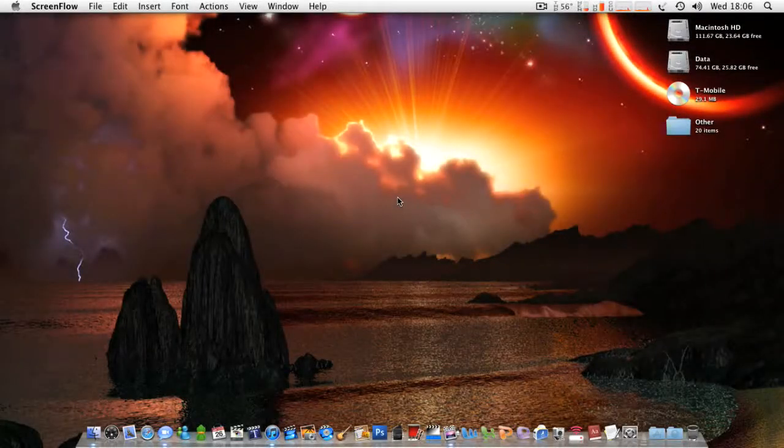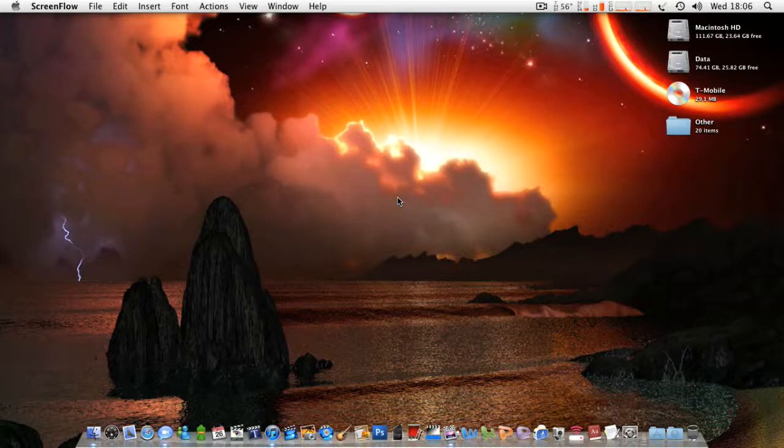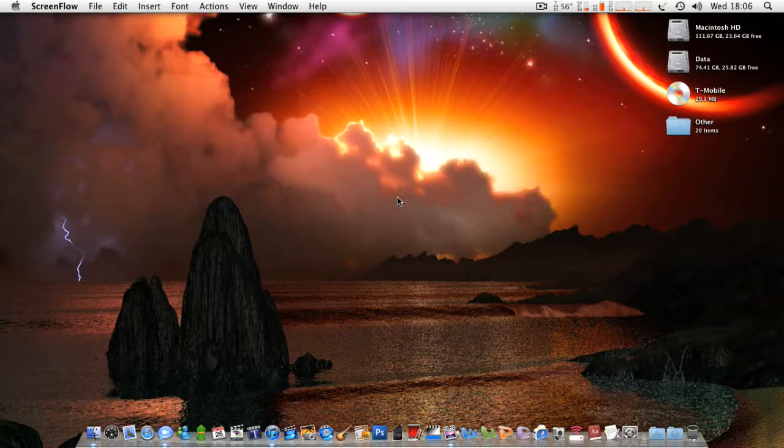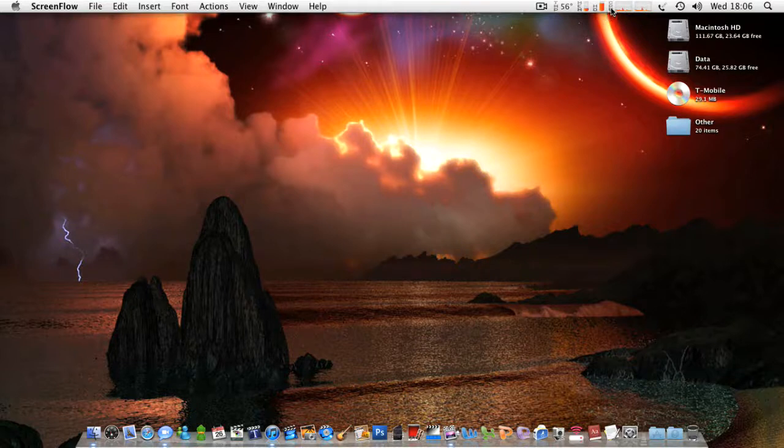Hey YouTube, here's a video about iStat Menus. This is an app that can tell you various things.